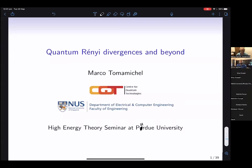Hi everyone. Today we are very happy to have Marco giving us a virtual talk from Singapore. It's very kind of him to agree to give a talk very late at night. He's going to talk about quantum learning divergences and beyond.